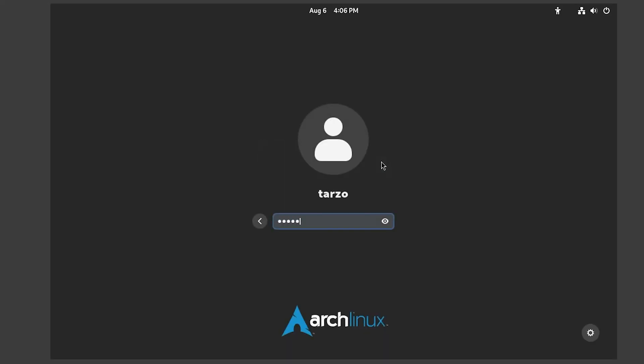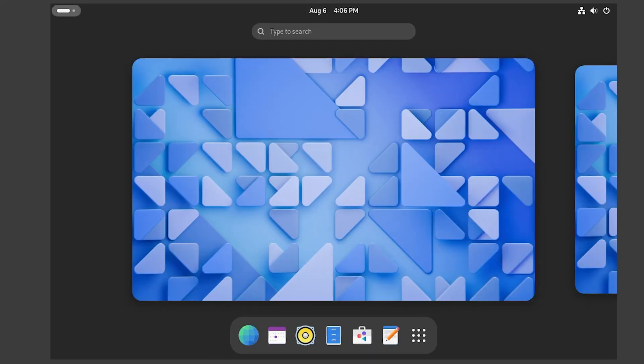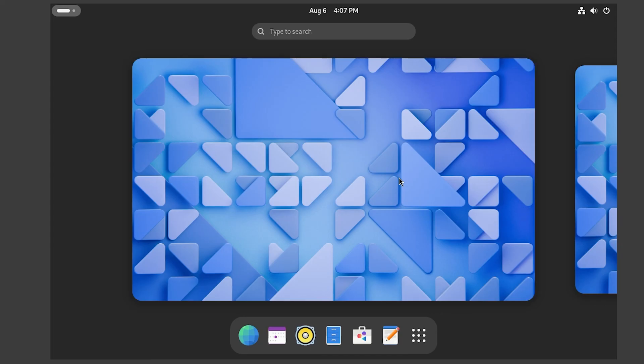And there we go. So that's how you install a desktop environment in Arch Linux. If you find this video helpful, leave a like. And if you are new to the channel, subscribe. It helps out a ton. And stay tuned for more tutorials.